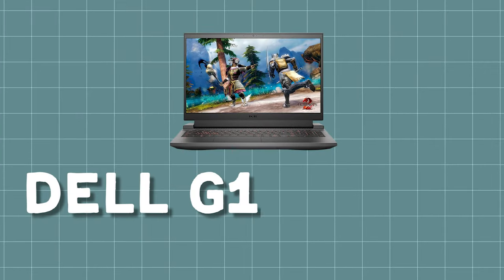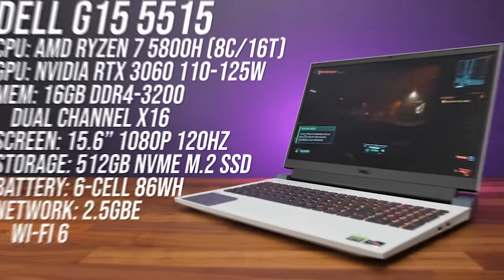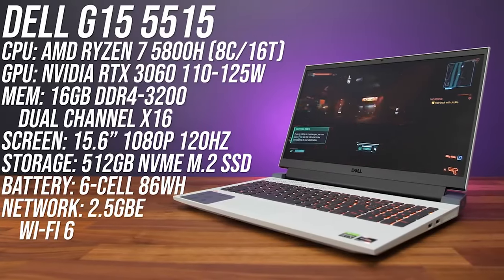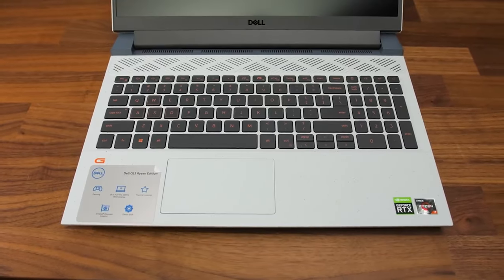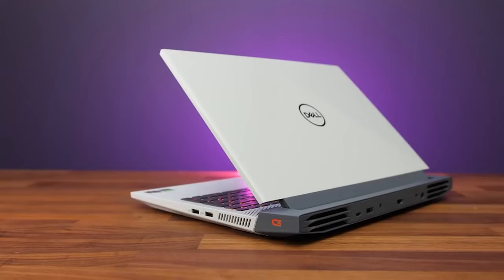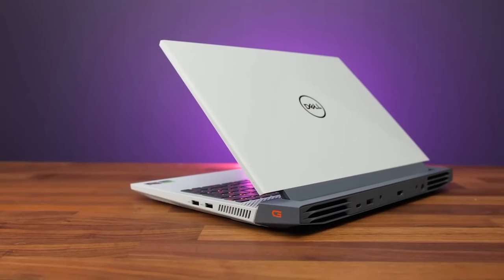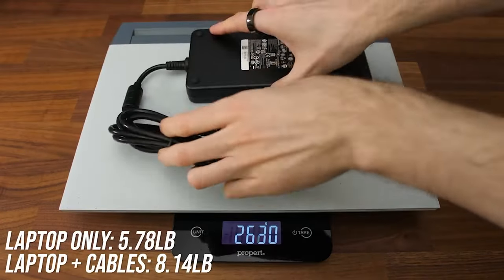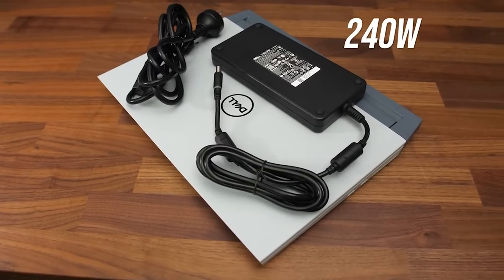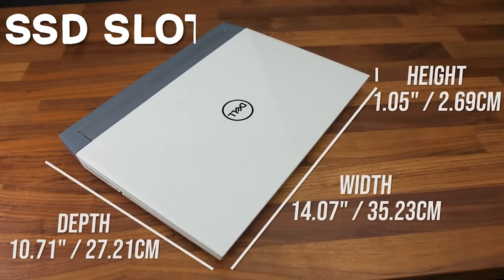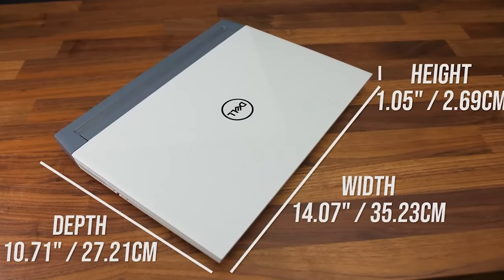The next laptop is the Dell G15 2021 edition. This laptop in terms of performance is similar to Asus TUF A15 2022 model, but the best part of this one is that it has better battery life and display at a cheaper price. It does have an SSD upgrade slot unlike the earlier Dell G15s.